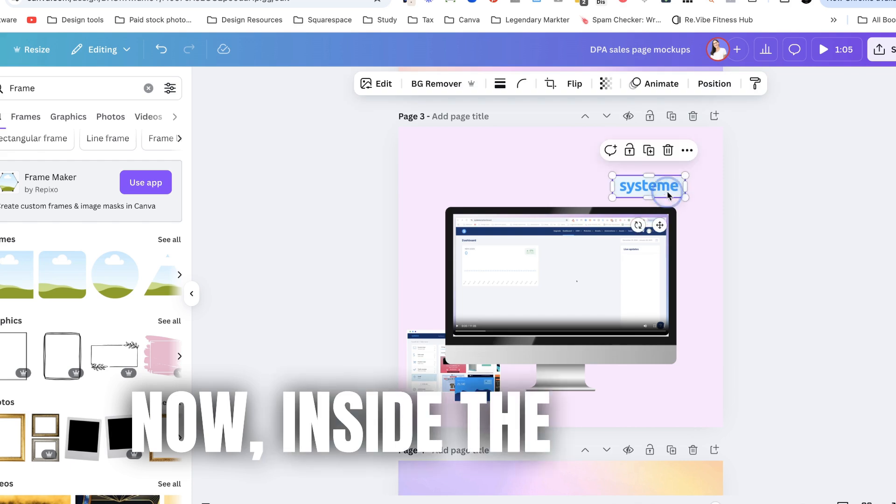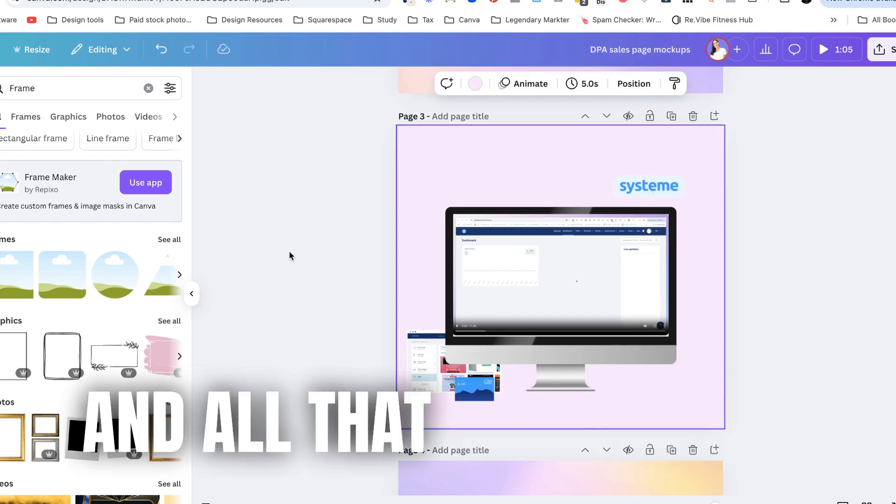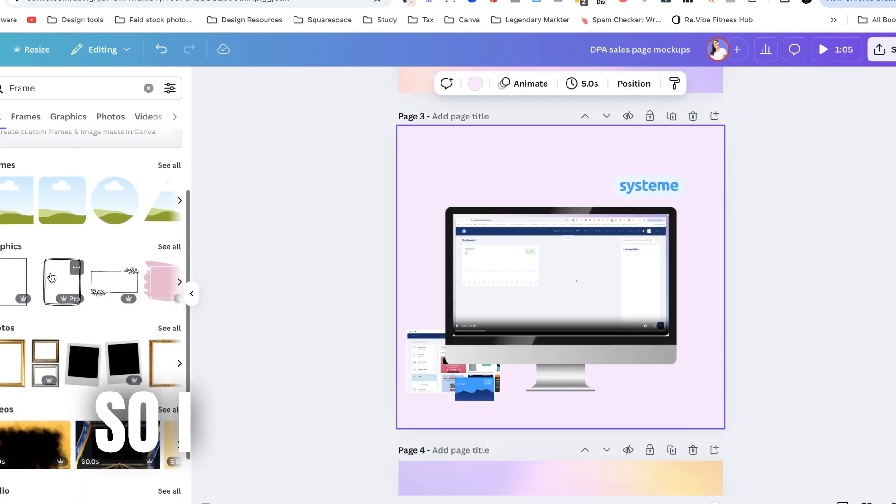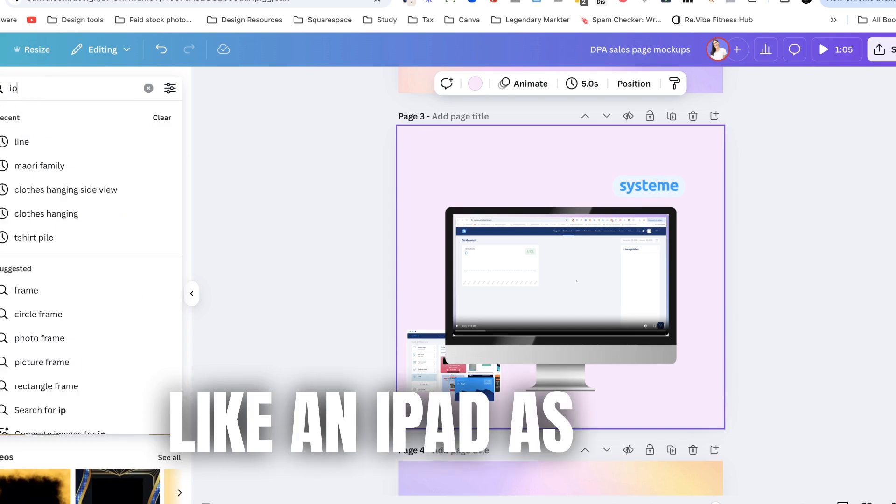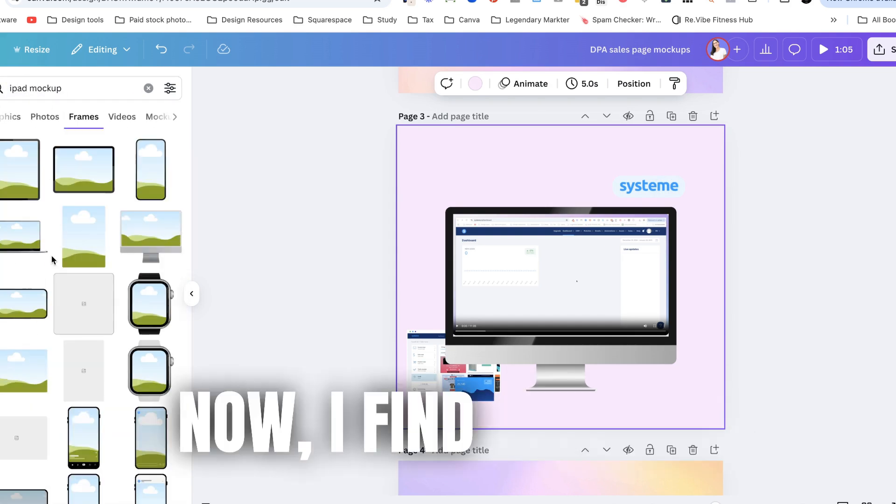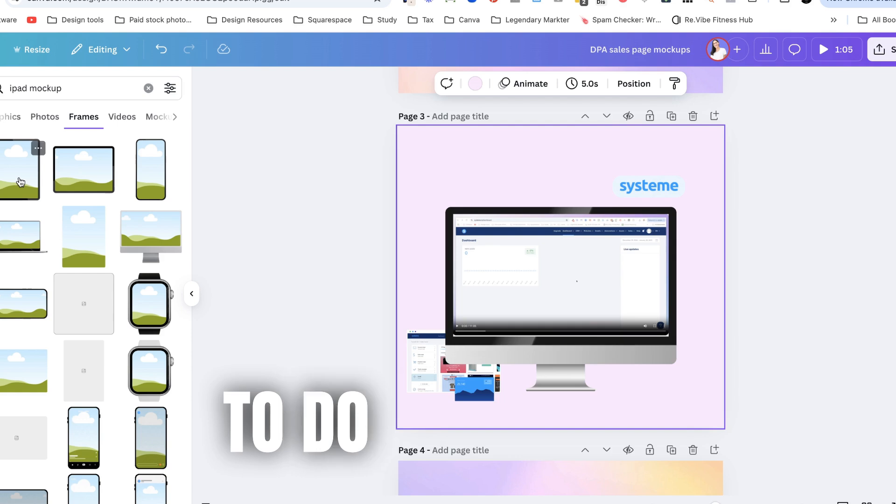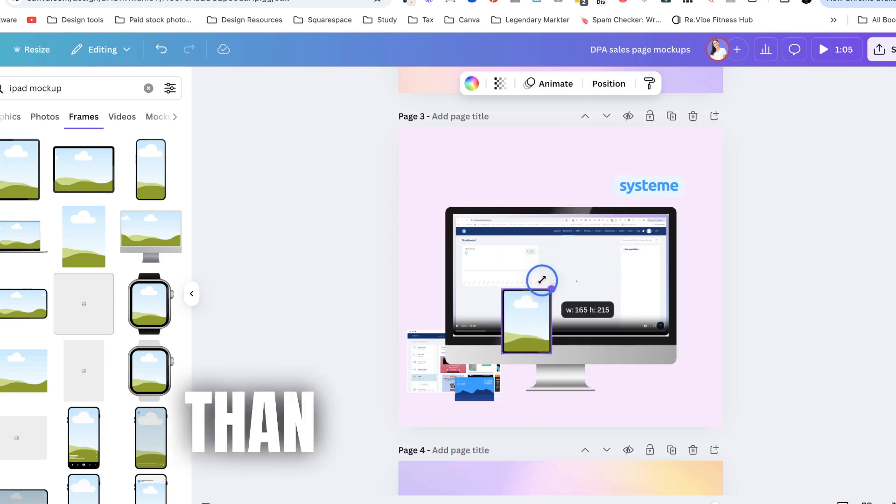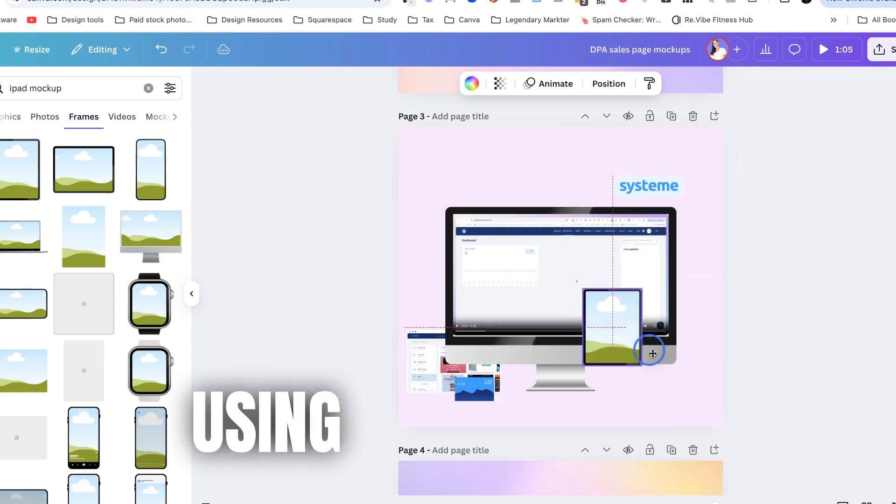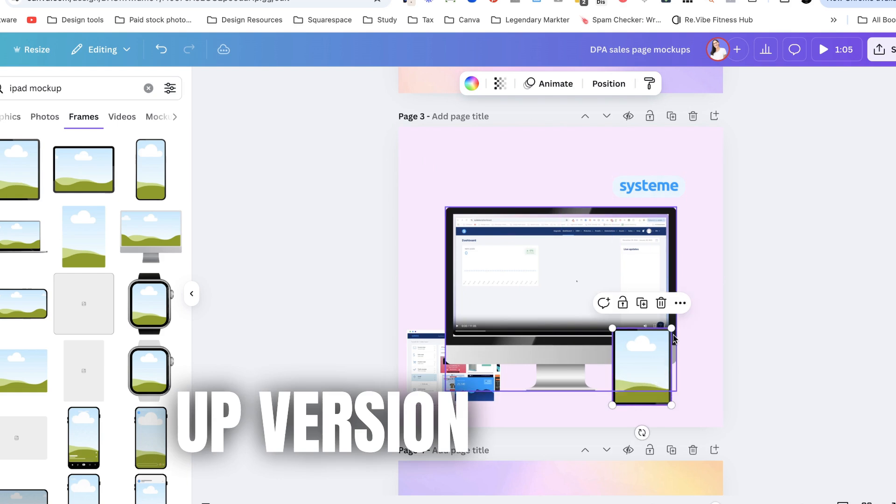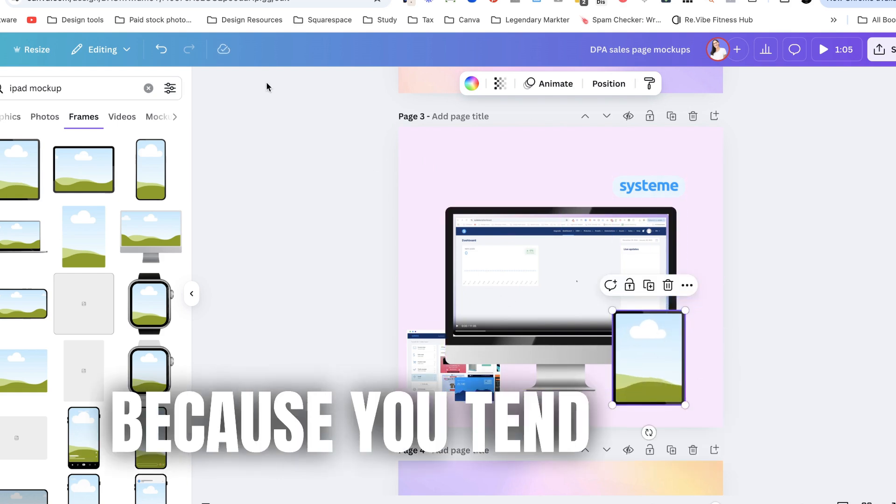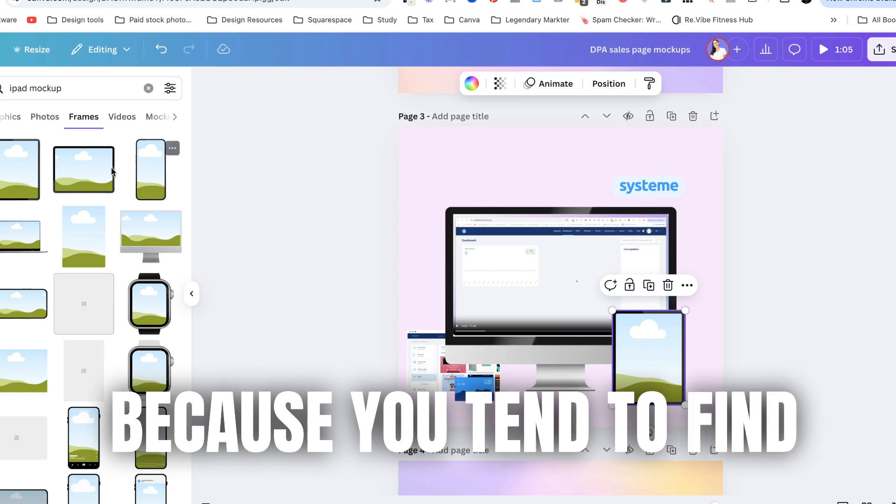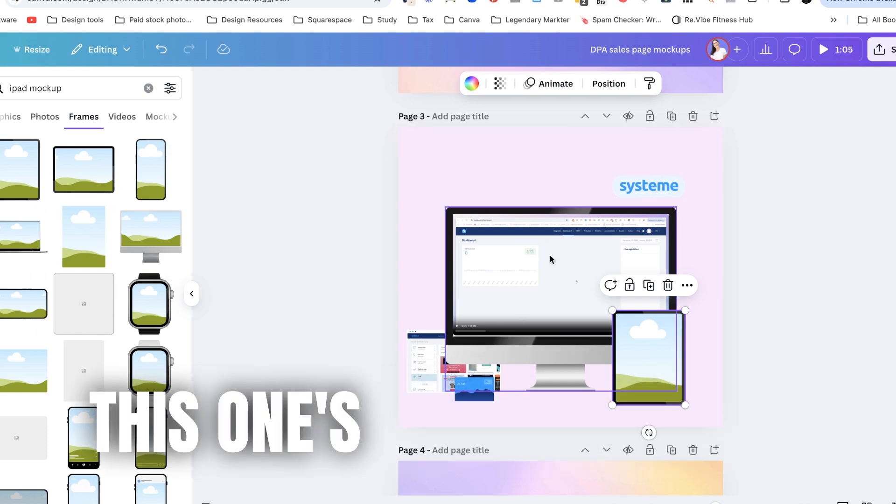Now inside the course I've also got workbooks and all that kind of stuff so I would probably grab like an iPad as well. Now I find it better to do it this way than with actually using the mock-up version of Canva because you tend to find like really stiff ones.